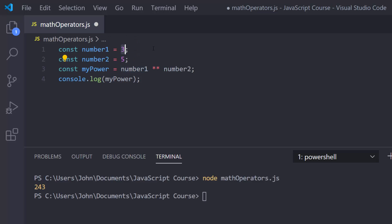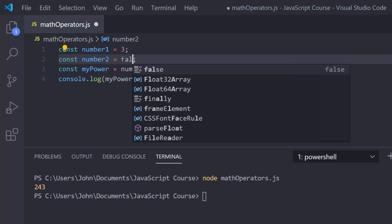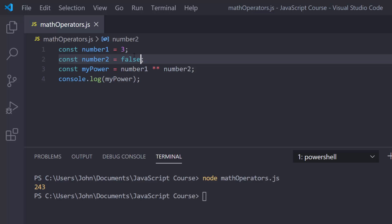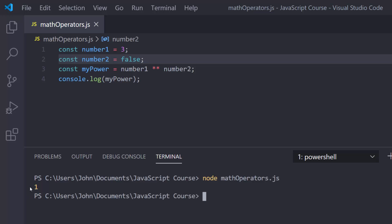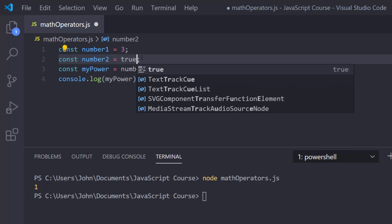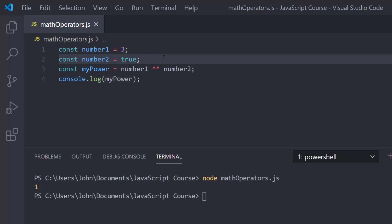Something interesting from the last lesson: if you're using Booleans, true gets coerced into 1 and false gets coerced into 0. So if number2 is false, you'd have 3 raised to the power of 0, which by definition is 1. Clear and run — you do get 1. And if you put true there, true gets coerced to 1, so 3 to the first power is just 3. Clear and run — you get 3.